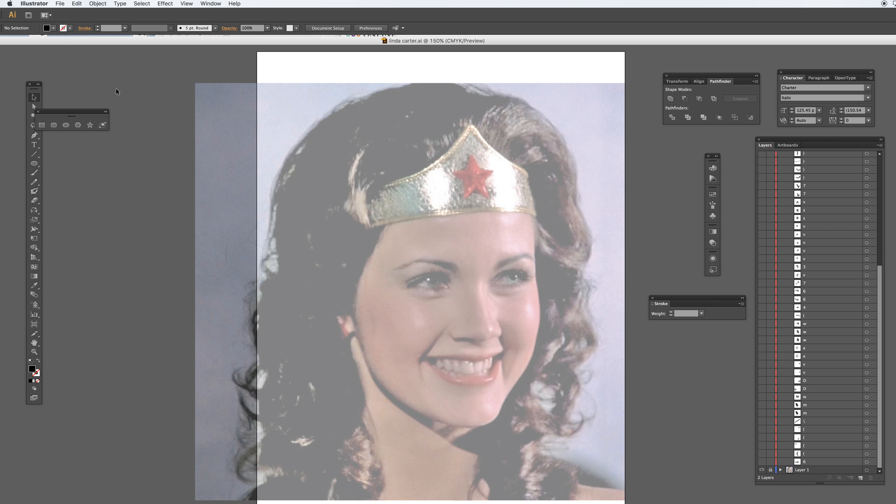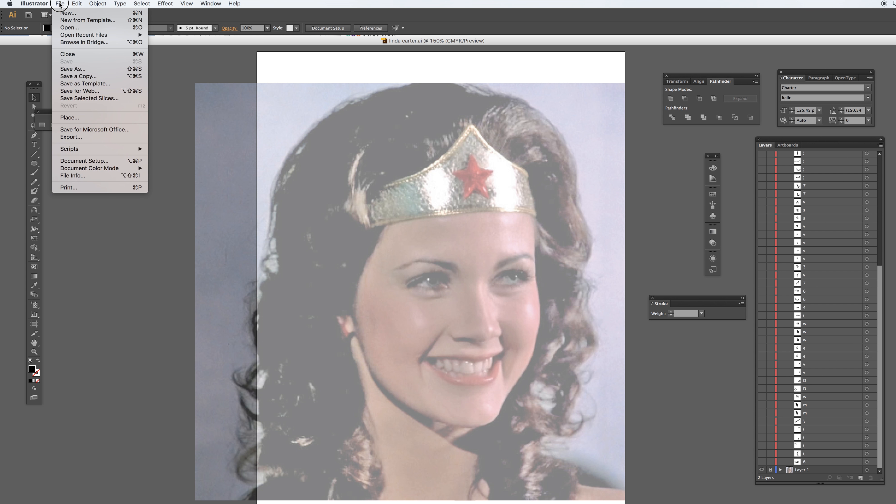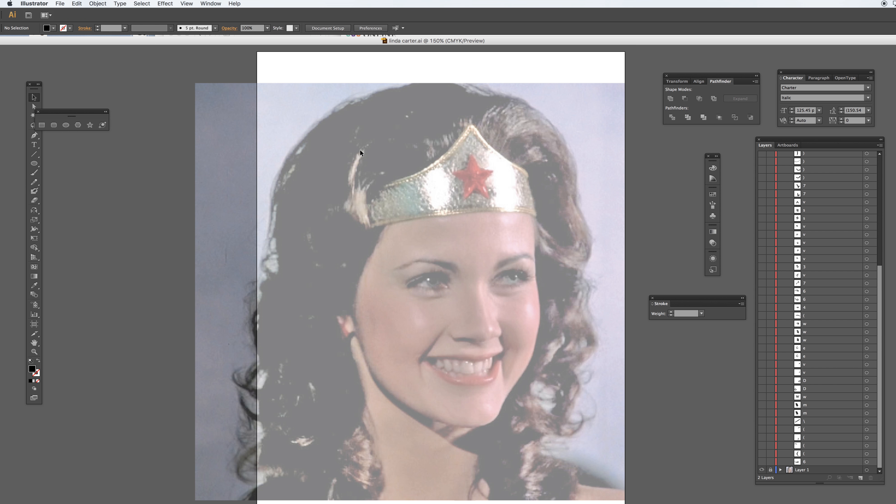To bring the photo, I went to File, Place, and then I clicked there and followed through to my file. I brought it into Illustrator and resized it.